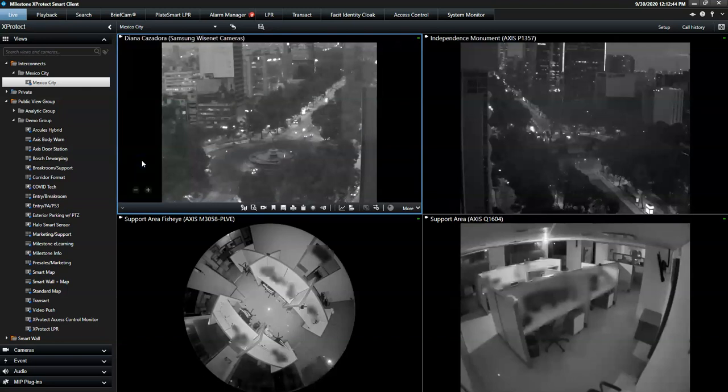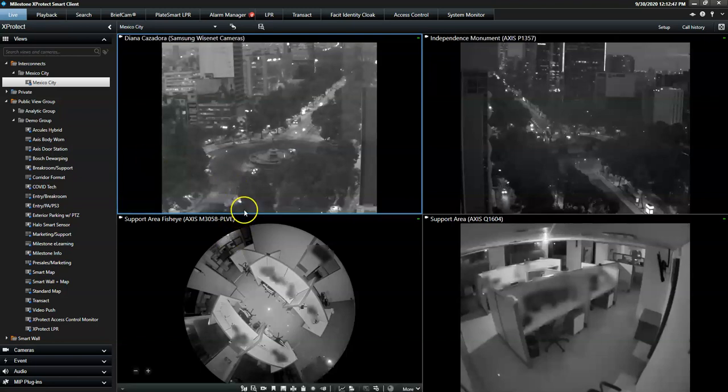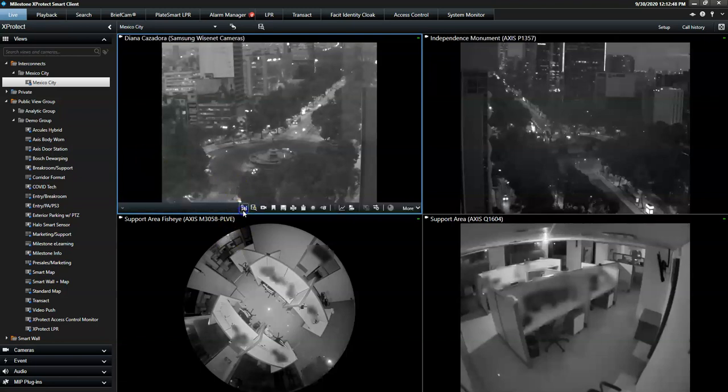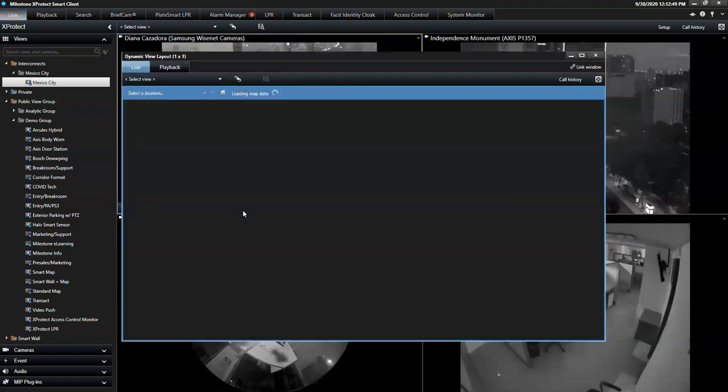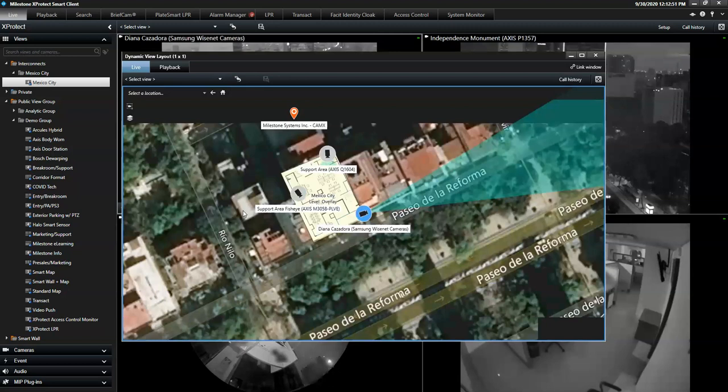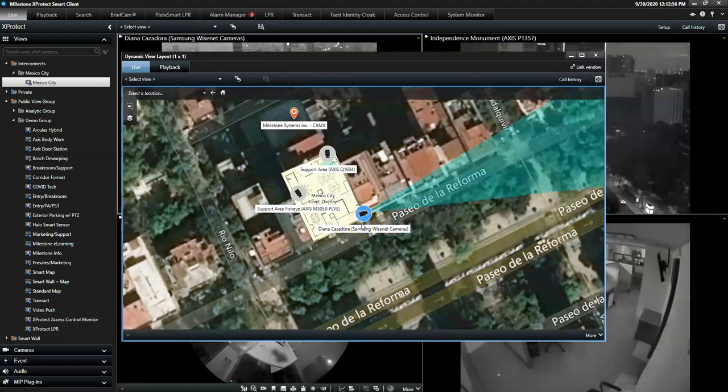Another great thing I can do from this view is that I can click here to say show on the smart map. This is a very neat feature if you want to see the exact placement of a specific camera.